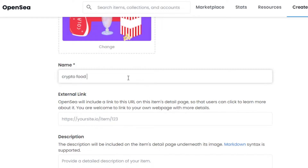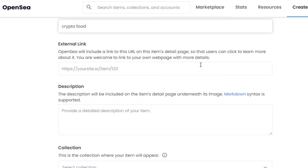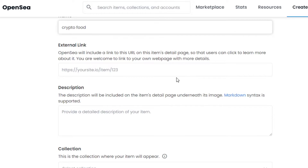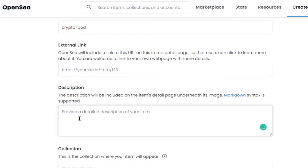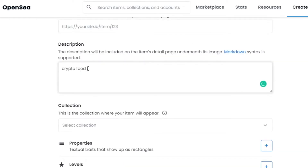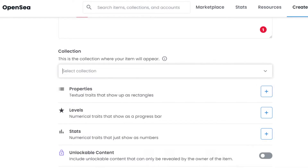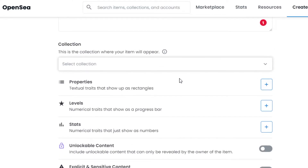If I want to change the file, I simply click Change. After that, we have to give it a name - I'm going with 'Crypto Food' very randomly. Then there's an external link: if you have a webpage or are working with a project, you can add an external link. After that, you'll have to add a description - I'm just going with 'food'. The next option is 'Select Collection', where you can group your NFTs into collections. For now I'm not going to select any collection.